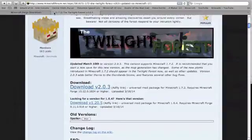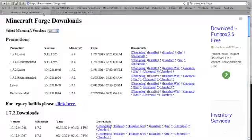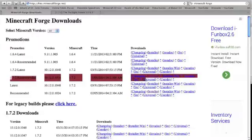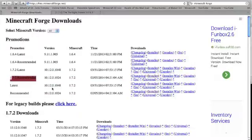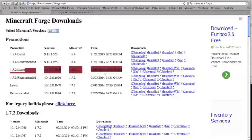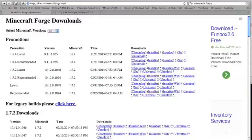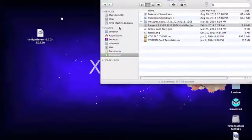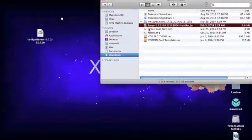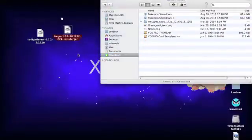After you've gotten that, you're going to need to download Minecraft Forge. I recommend the recommended version, but the latest works just as well. I've already downloaded both of them, so let's begin.